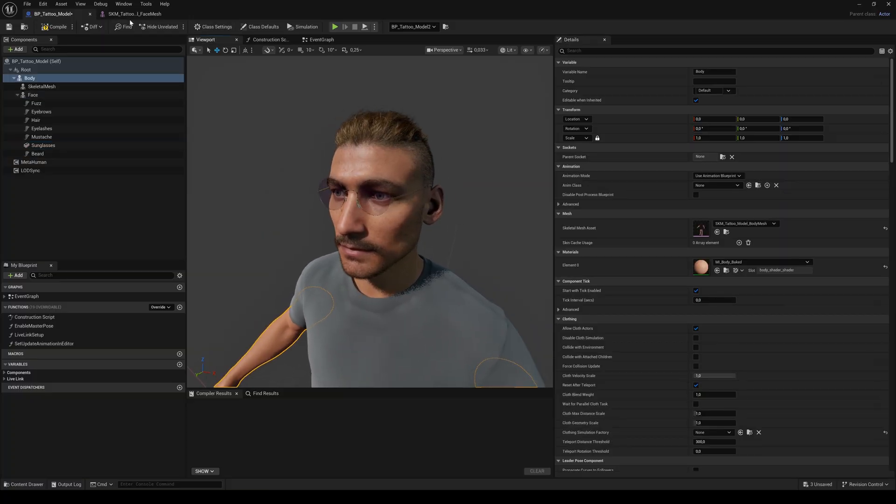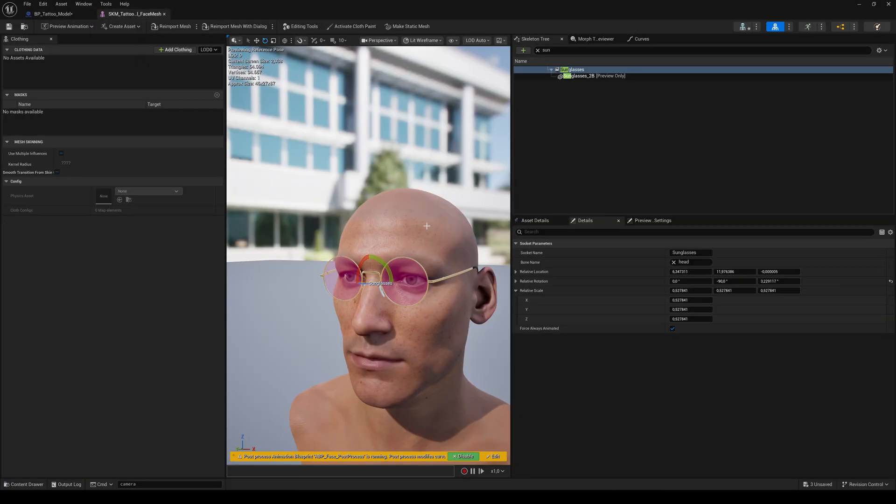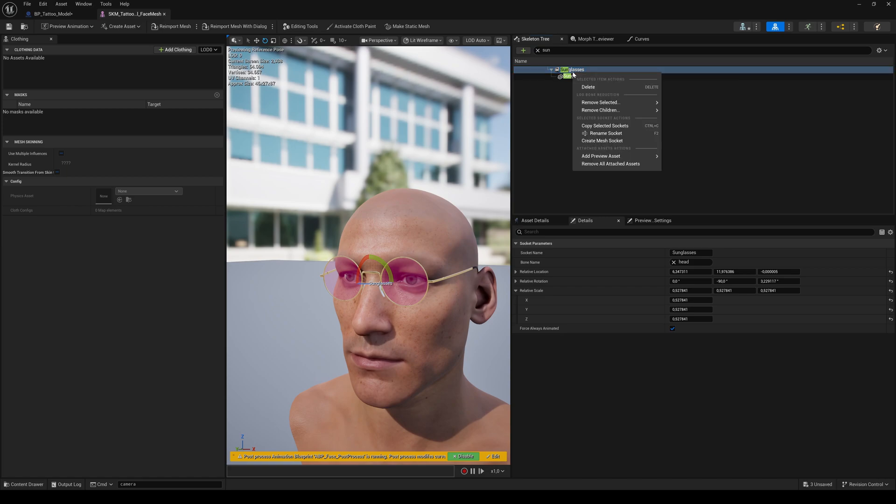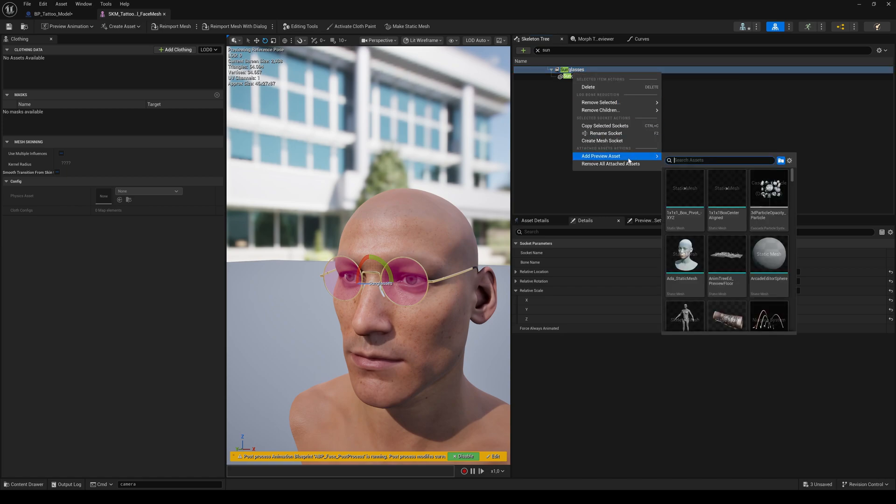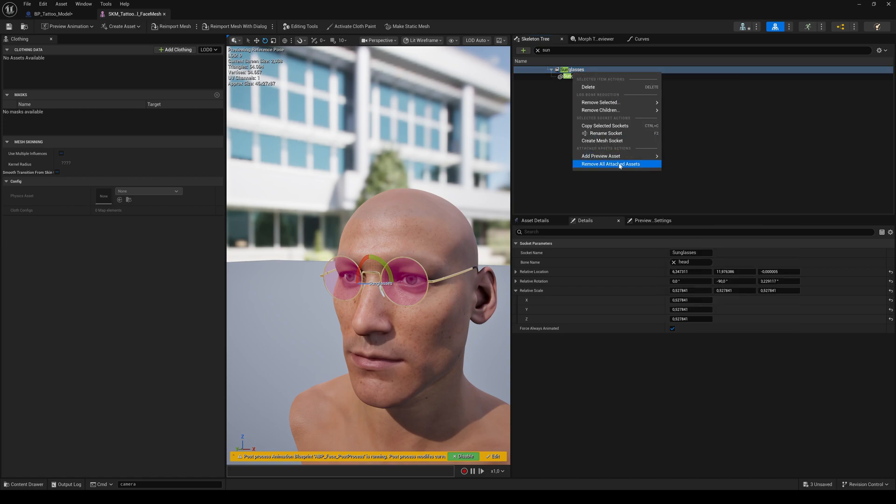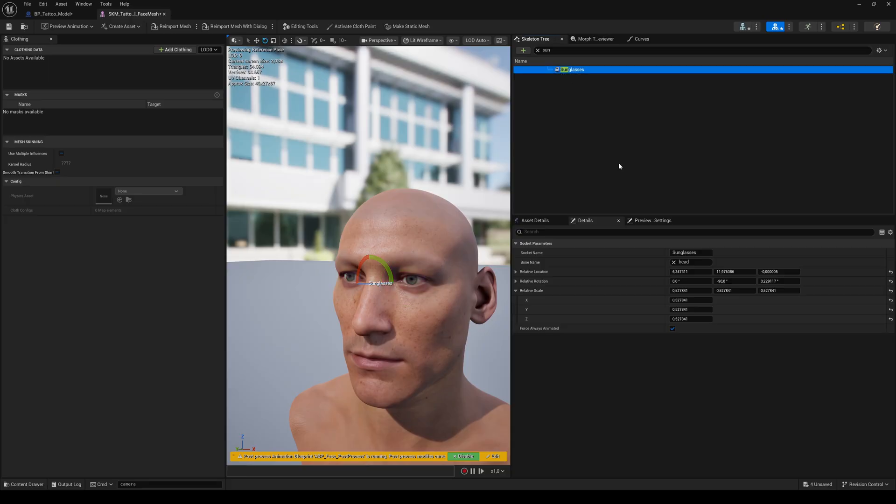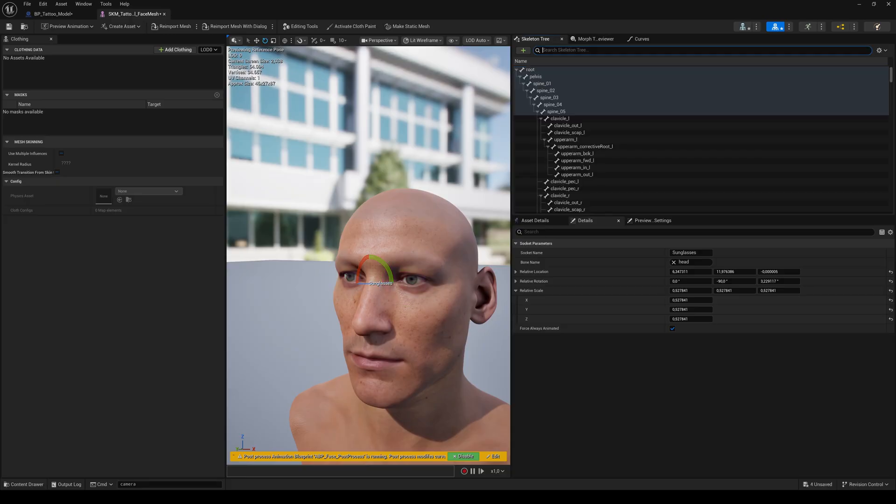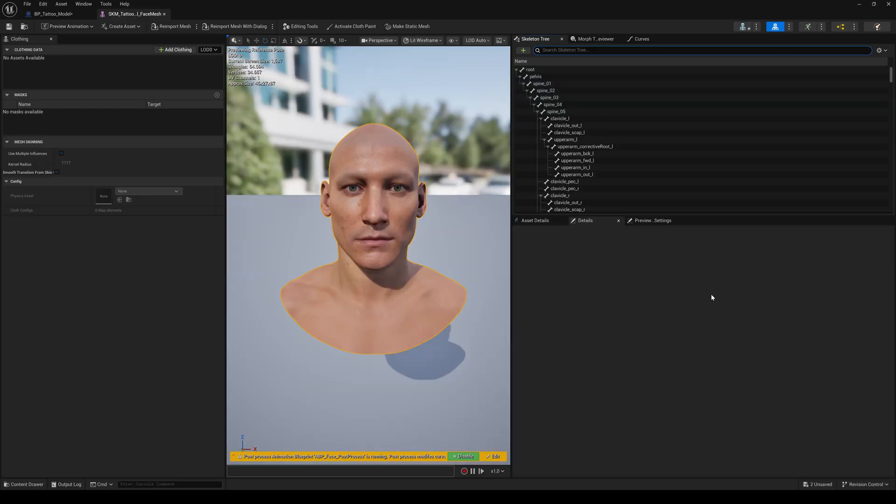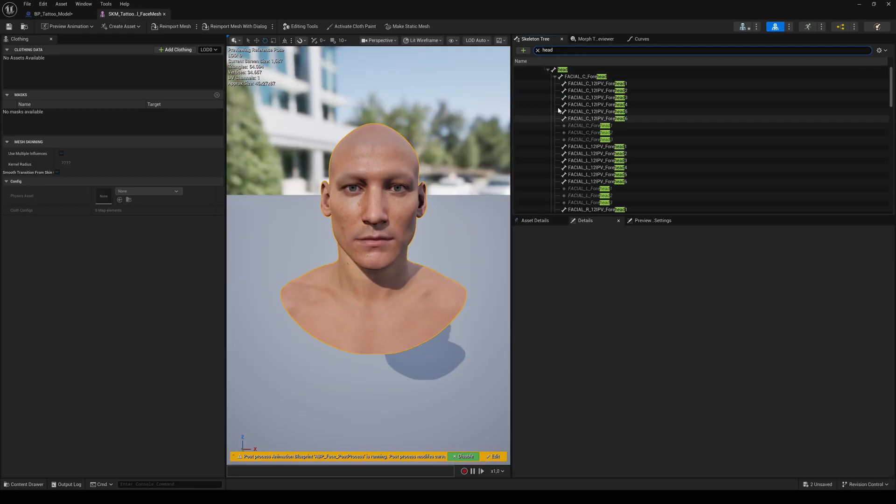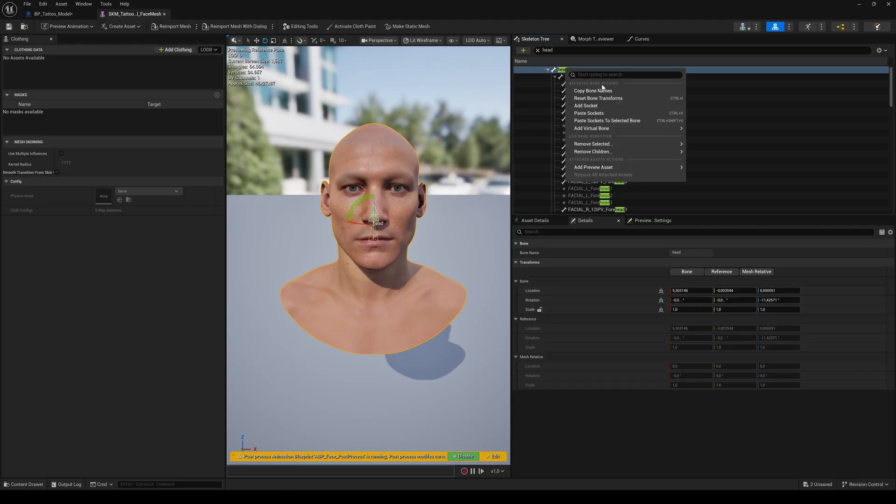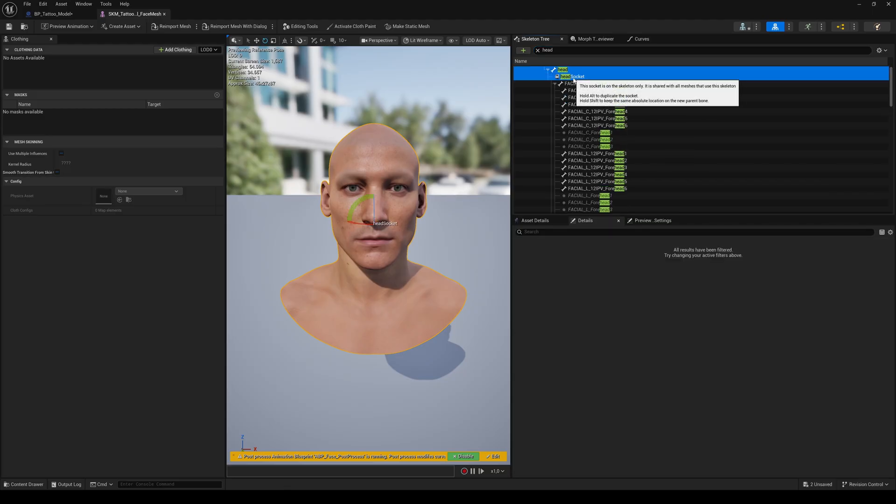Okay, let's also add a cap. Switch back to the face mesh tab. If you don't need the sunglasses preview anymore, right-click on the socket and choose Remove All Attached Assets. Don't worry, it's only the preview in this window. The actual asset is still there. Okay, search for Head again and create another socket.